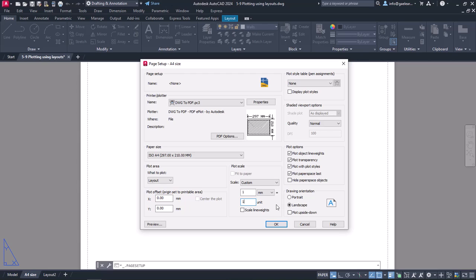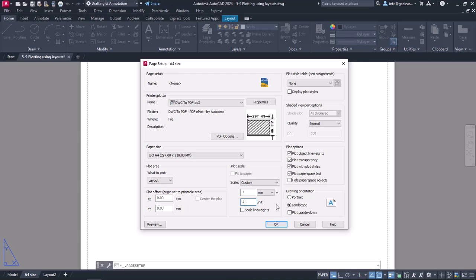In case I had drawn in centimeters, one unit would be equal to 10 millimeters, since one centimeter is equal to 10 millimeters. And if I had drawn in meters, one unit would be equal to 1,000 millimeters, because one meter is equal to 1,000 millimeters. It's really important to specify the scale of the paper correctly, because the paper is being adjusted according to this scale.